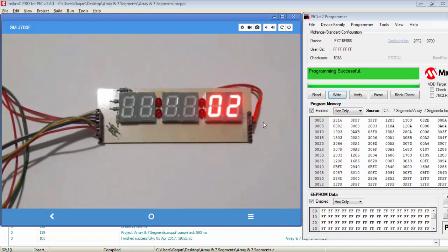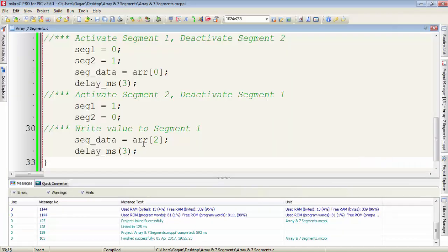After reducing the delay to 3 milliseconds you can't observe the switching of the 7-segments and you get a still display. To display a count on the 7-segment display I first declare a variable of character type.